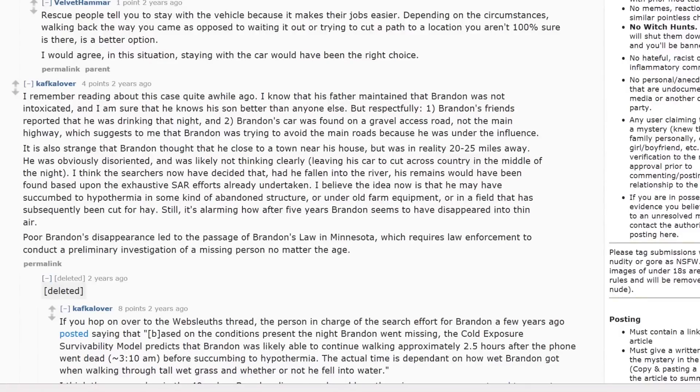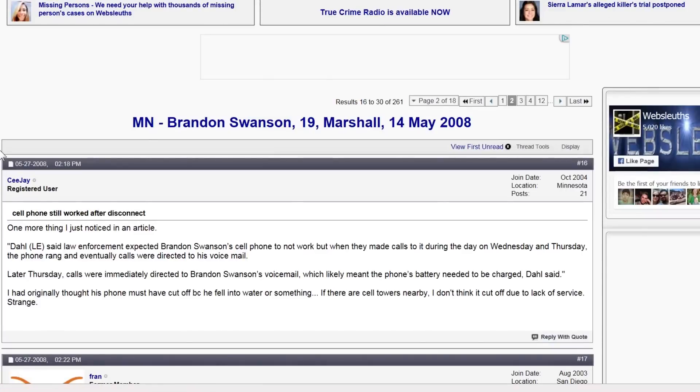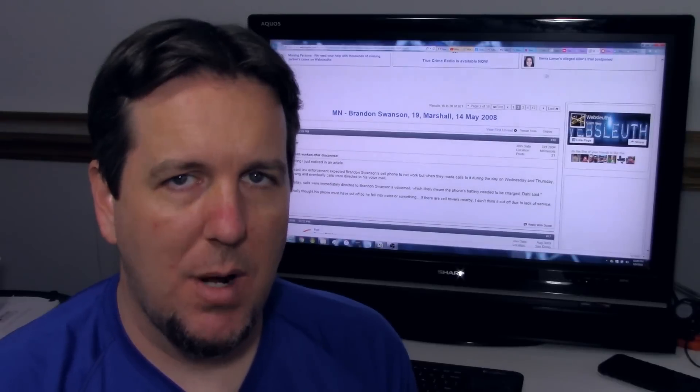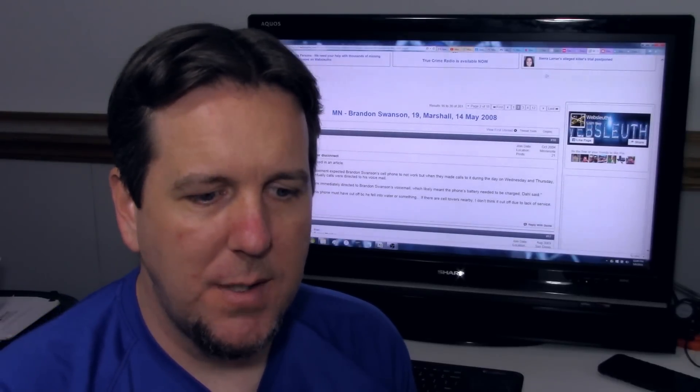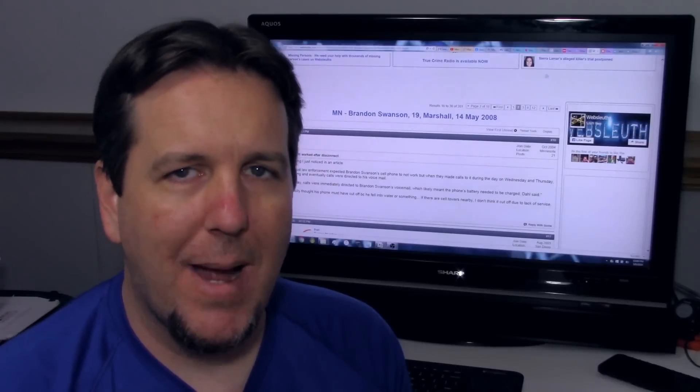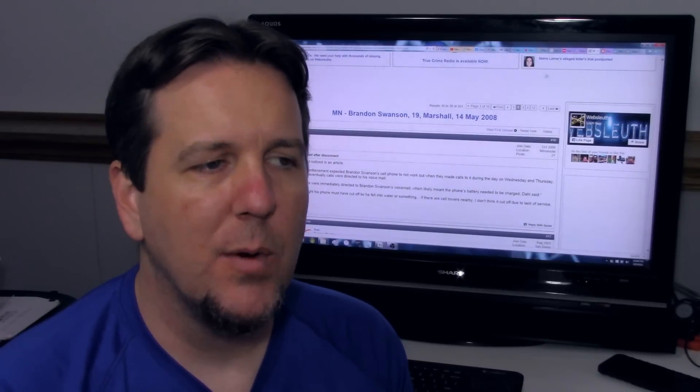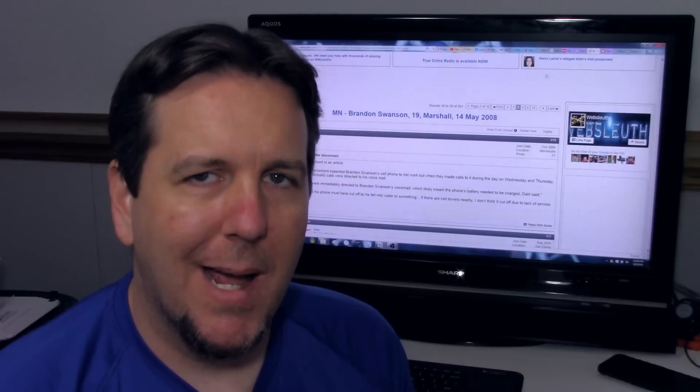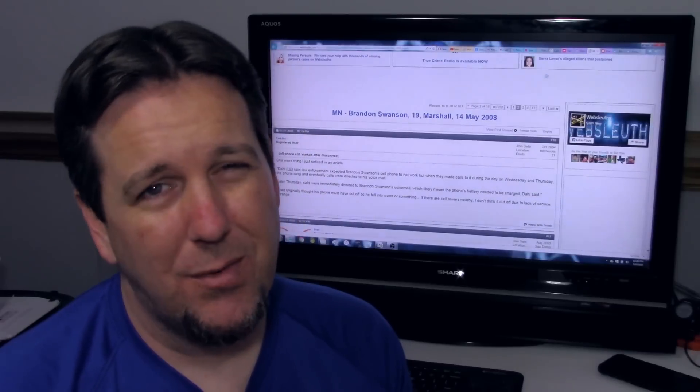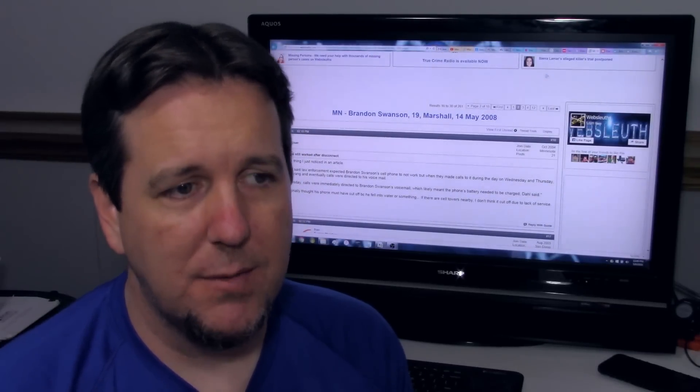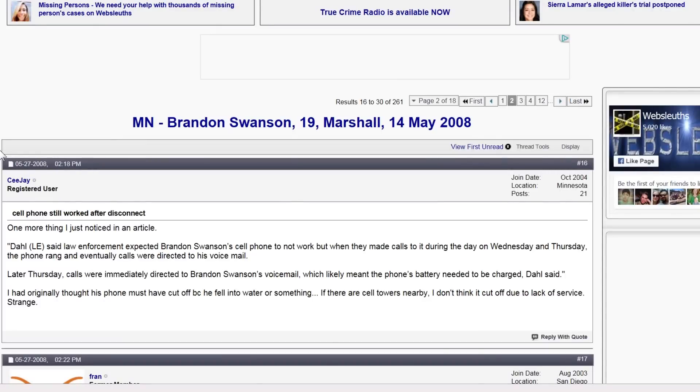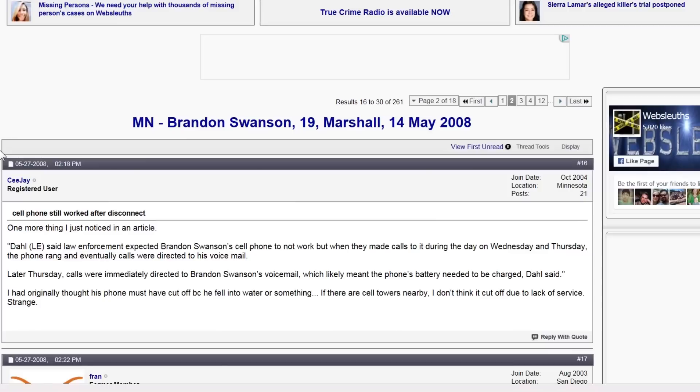Now, a question I had was about the cell phone because I couldn't find any detail about when the parents called it back, if it actually rang or not. You know, it's very different if you call a cell phone and it goes straight to voicemail because at that point, you know, it's either out of service or it's been turned off for some reason, but if they called it back and it continued to ring, that would be a whole different thing and would also leave some pings that the police officers might be able to trace. Found a little information here at Web Sleuths. This is from CJ. One more thing I just noticed in an article. Dahl said law enforcement expected Brandon Swanson's cell phone to not work, but when they made calls to it during the day on Wednesday and Thursday, the phone rang and eventually calls were directed to his voicemail. Later Thursday, calls were immediately directed to Brandon Swanson's voicemail, which likely meant the phone's battery needed to be charged, Dahl said. I had originally thought his phone must've cut off because he fell into water or something. If there are cell towers nearby, I don't think it cut off due to lack of service. Strange.